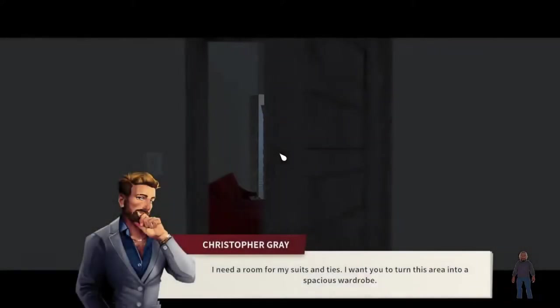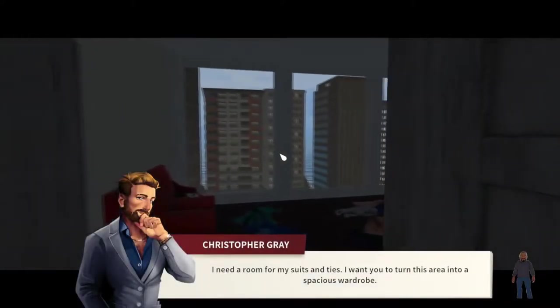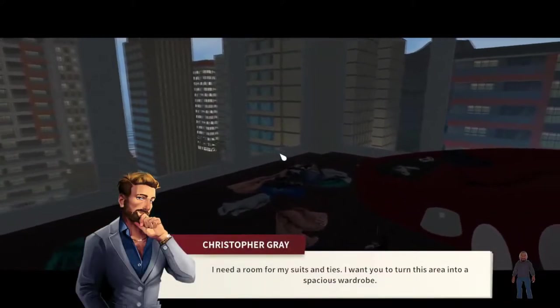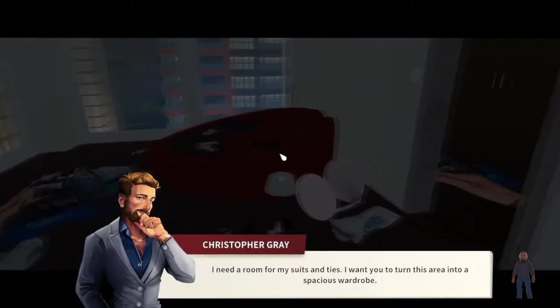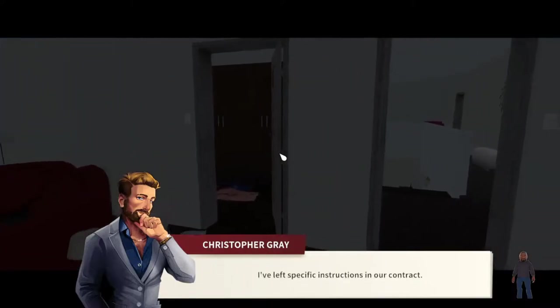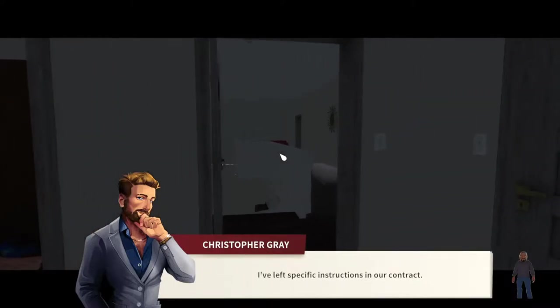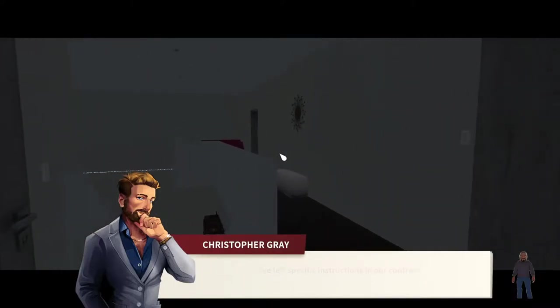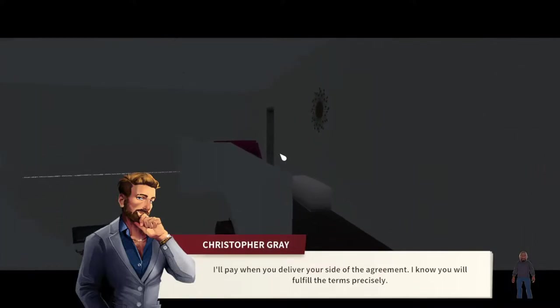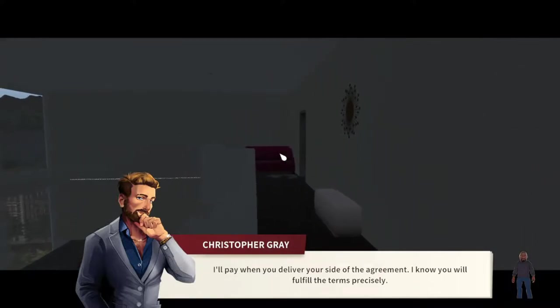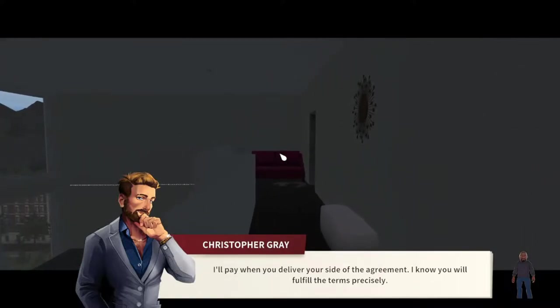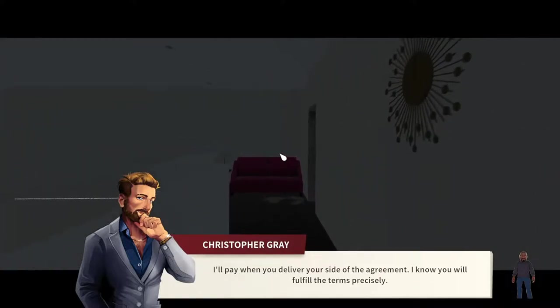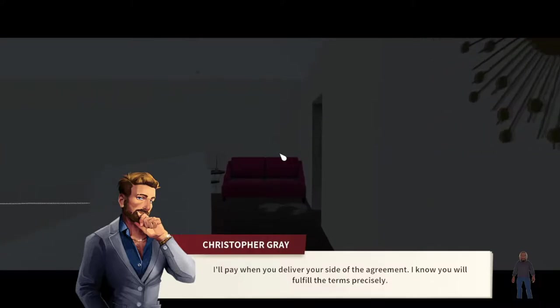I need a room for my suits and ties. I want you to turn this area into a spacious wardrobe. I've left specific instructions in our contract. I'll pay you when you deliver your side of the agreement. I know you will fulfill the terms precisely.